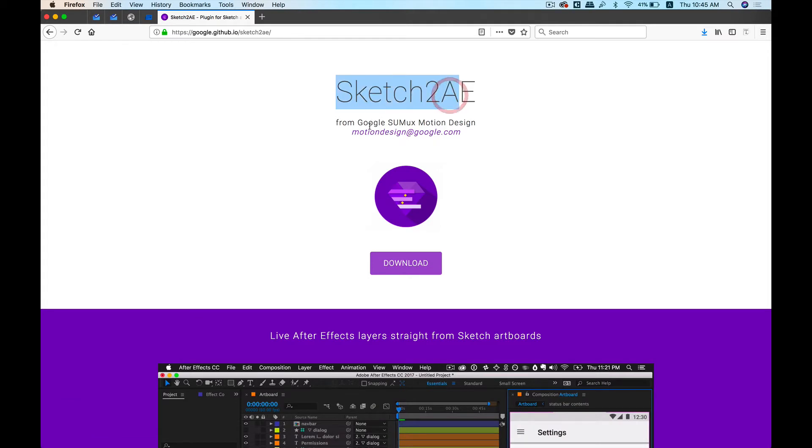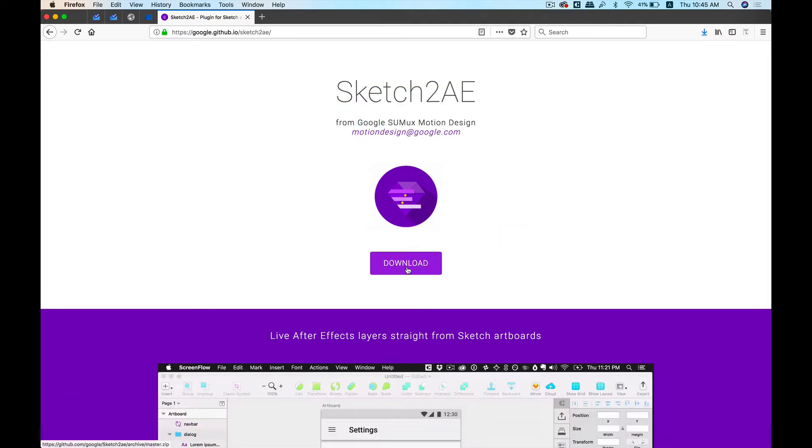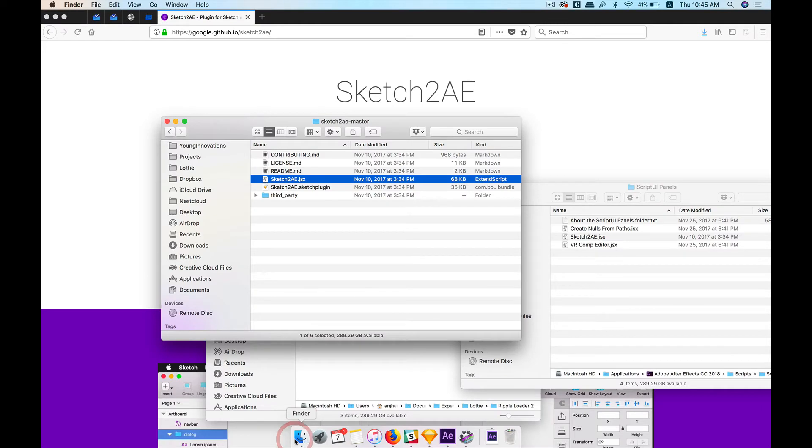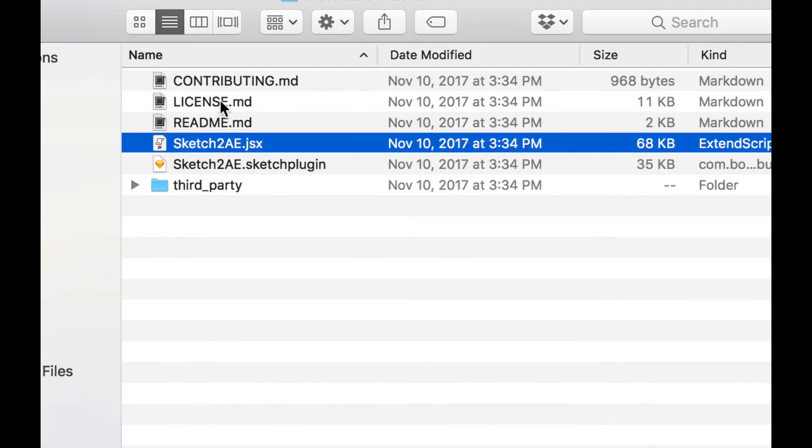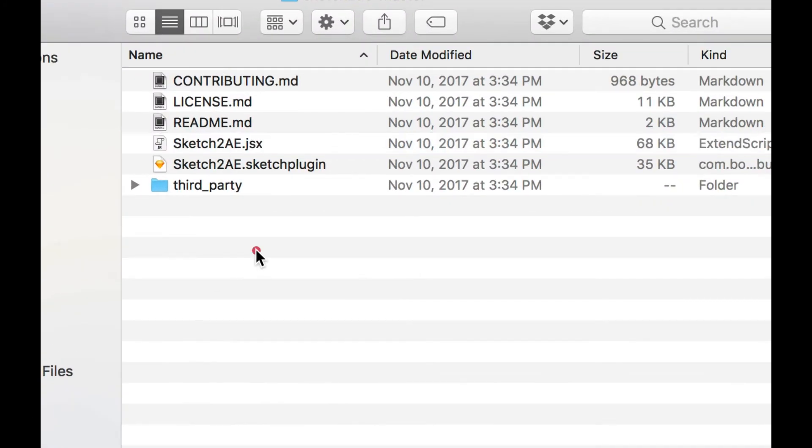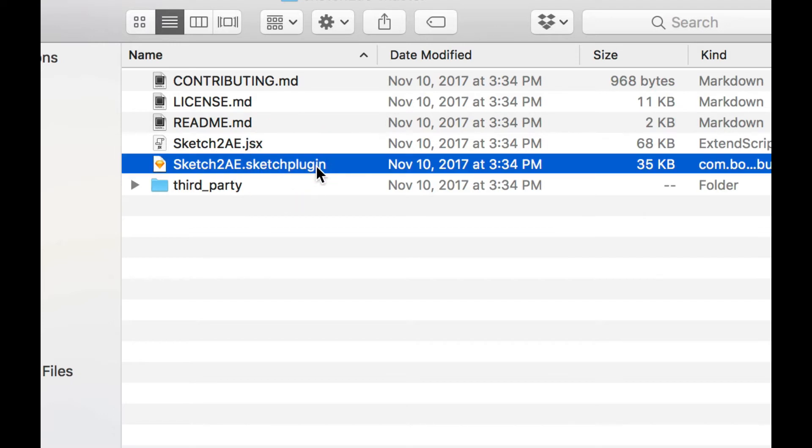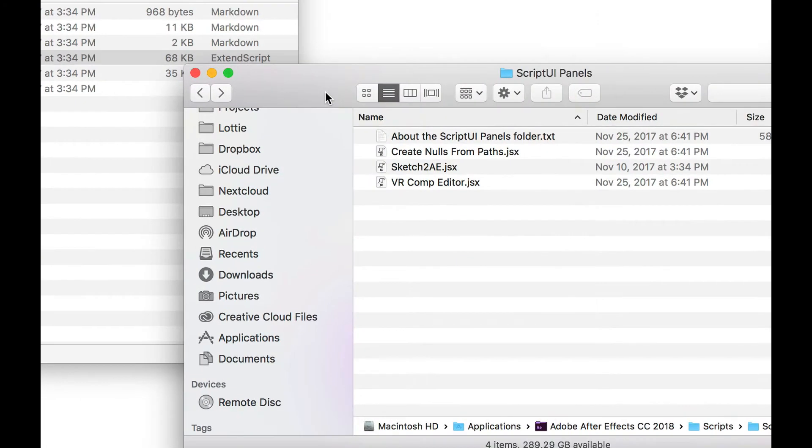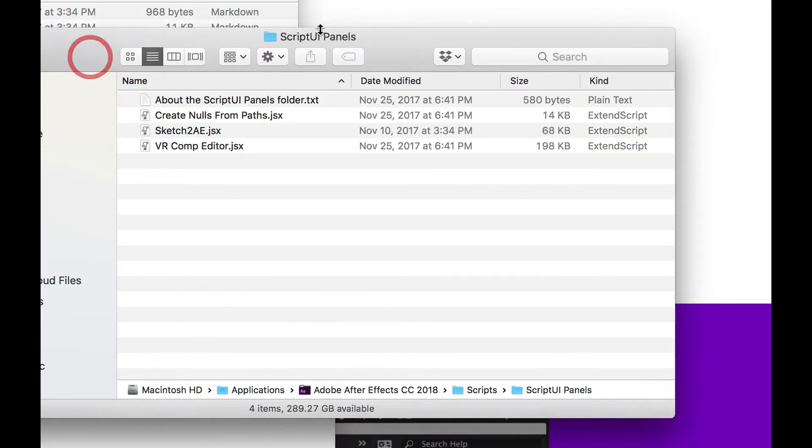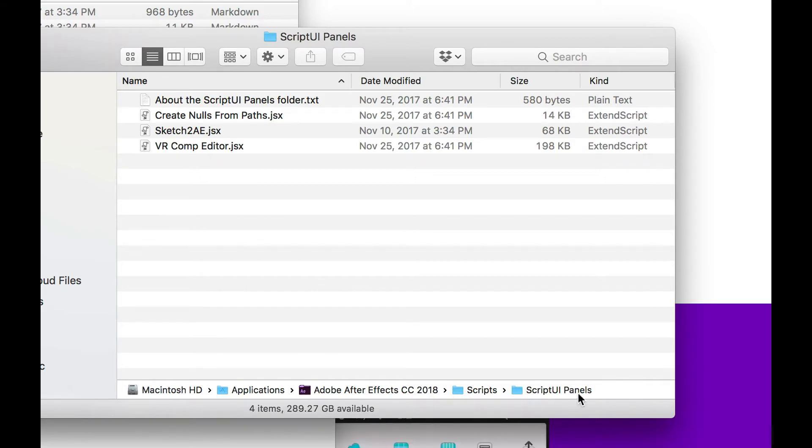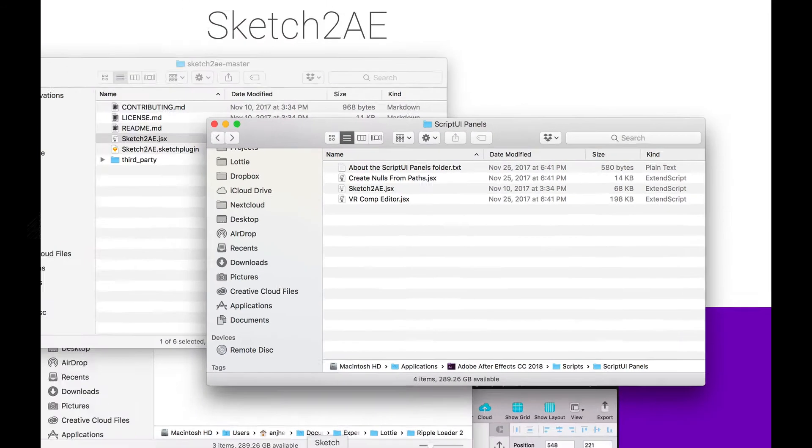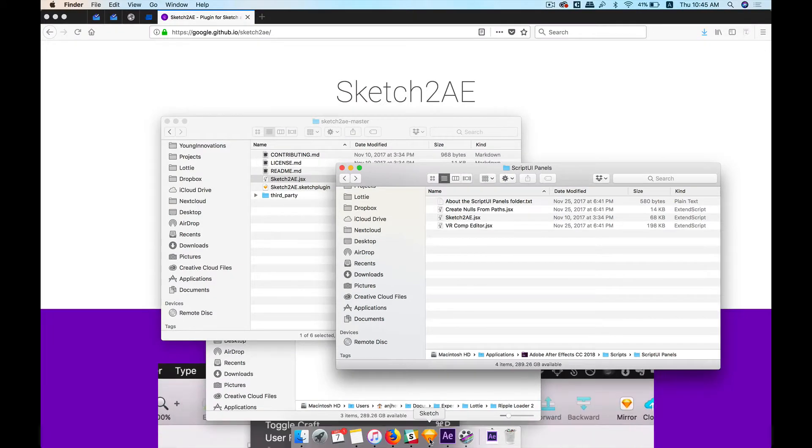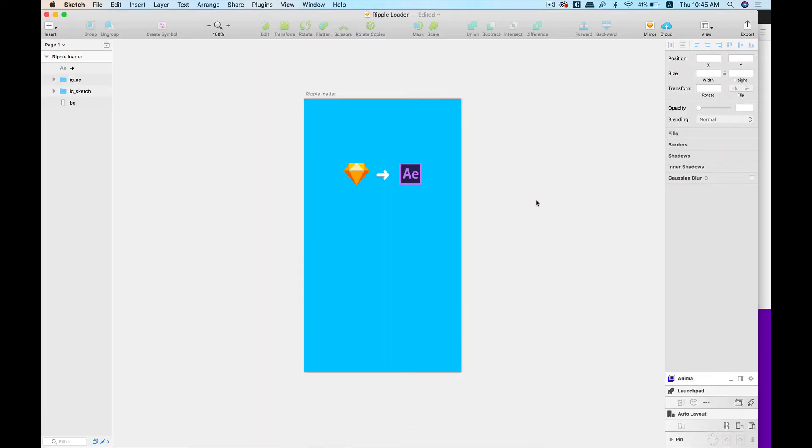It's developed by Google, and after you download this plugin you'll be able to see these files. Now you need to do two things from here. First, go ahead and install this plugin into your Sketch app, and next, take this script file and paste it into this folder of your After Effects folder. After you have done that, let's start building our small interaction.